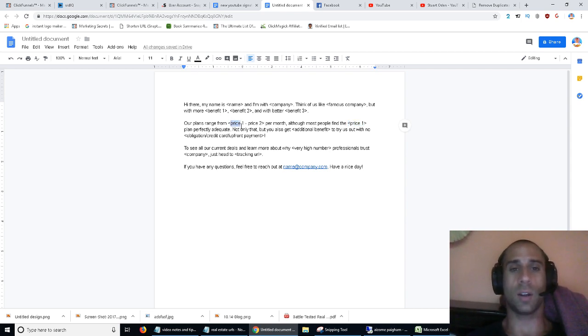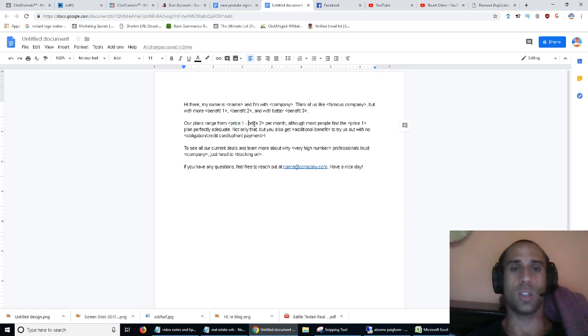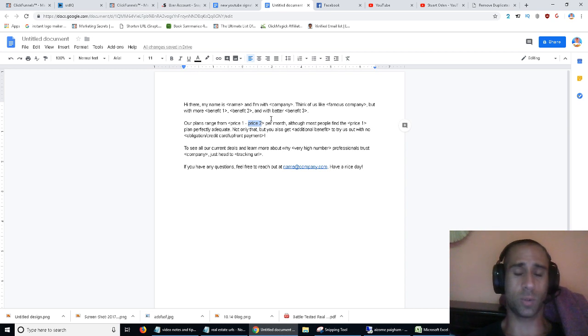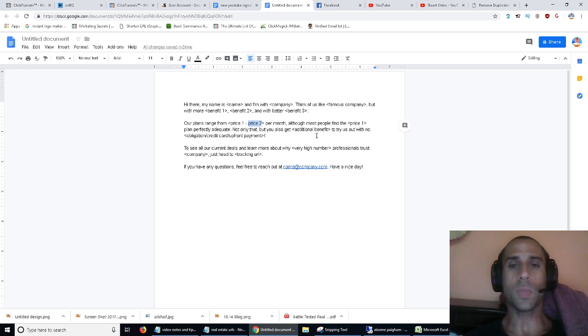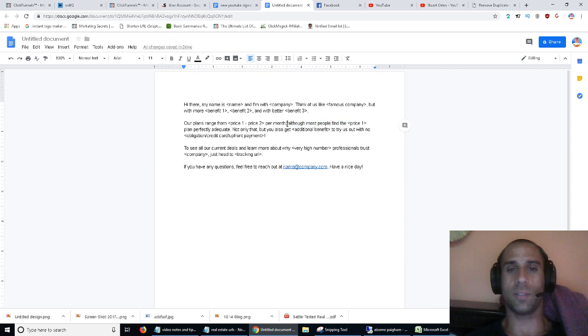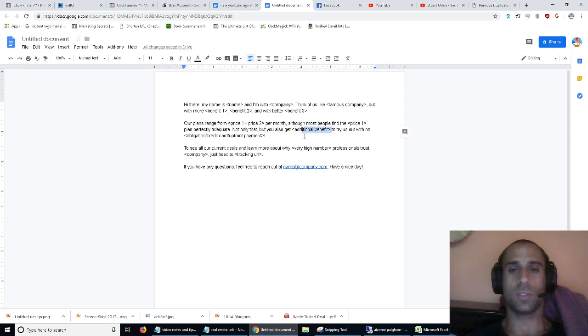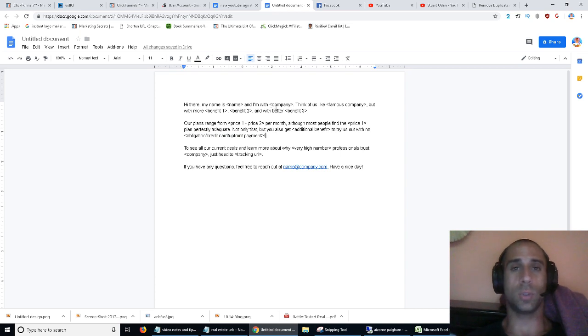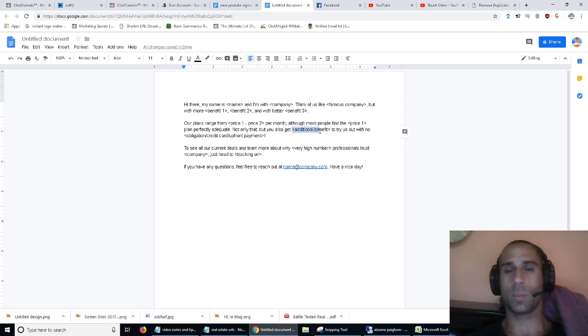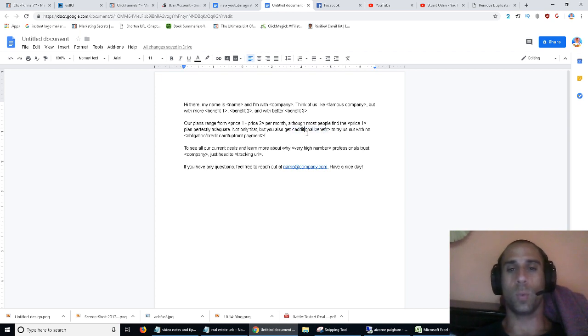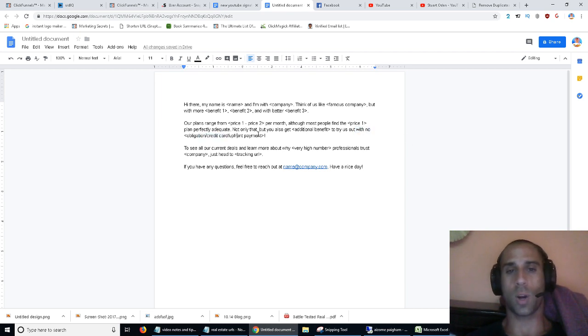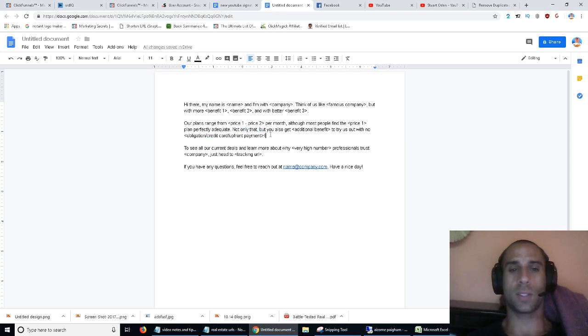So this doesn't have to be $39, it could be $149, and then you make this one $799, whatever. Play with the prices, test it out. And then you offhand leave an offhand comment here recommending the initial plan. Not only that, but you get an additional benefit to try us out with no obligation. Using the social media tool example again, free trials tend to work pretty well. Not only that, you get a three day, two week, one week free trial, whatever, with no obligation or with no credit card required or with no upfront payment. Basically you just want to make it seem like you're getting a very good deal.